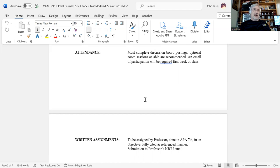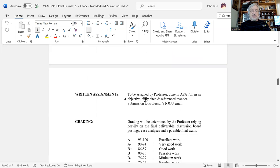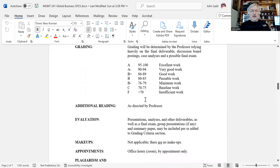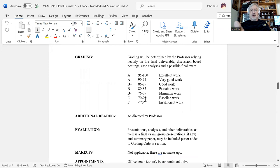You can read the rest of the syllabus regarding written assignments and so forth. We're all interested in grading: excellent work is an A, very good work is an A minus, and so forth as written there. That'll give you a perspective on grading.